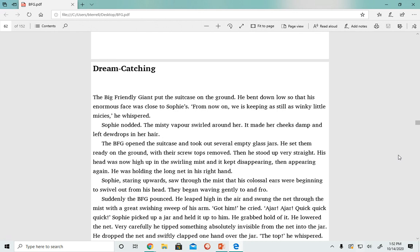He was holding the long net in his right hand. Sophie, staring upward, saw through the mist that his colossal ears were beginning to swivel out from his head. They began waving gently to and fro.